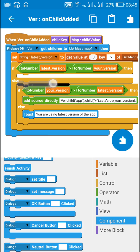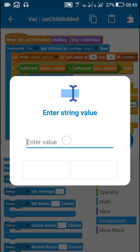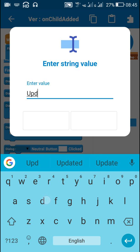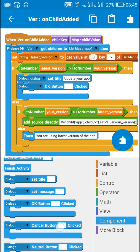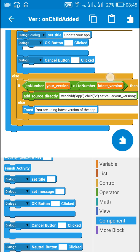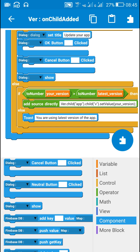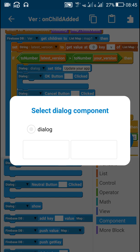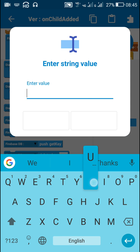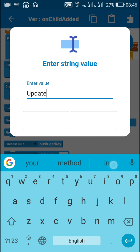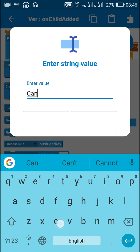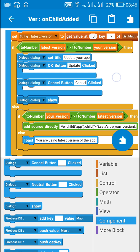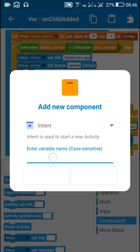I will replace the update required toast message with the dialog component. I will use the block dialog set title with the text update your app, then add the OK button and the cancel button, and then use the block dialog show. Let the OK button be update and the cancel button be cancel.